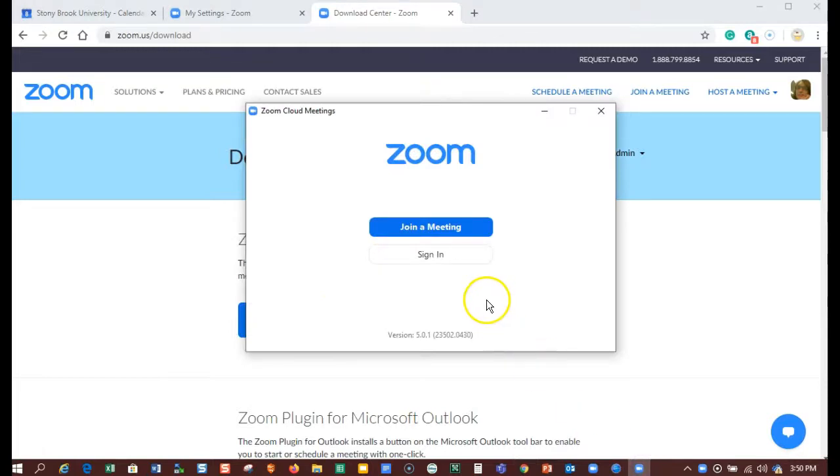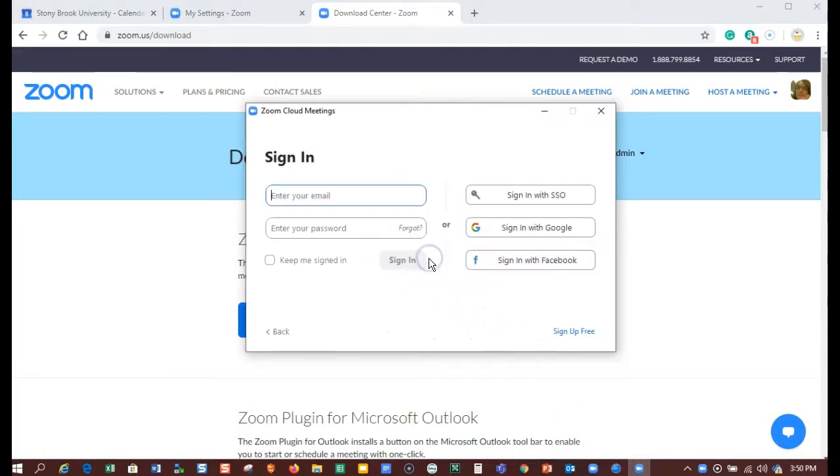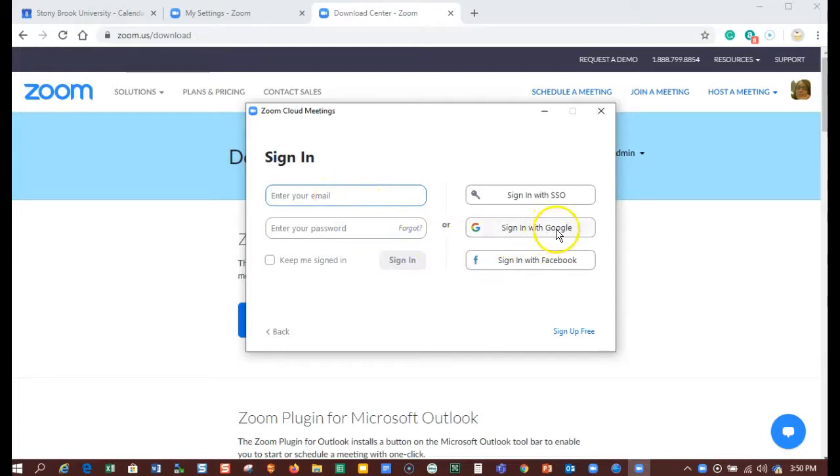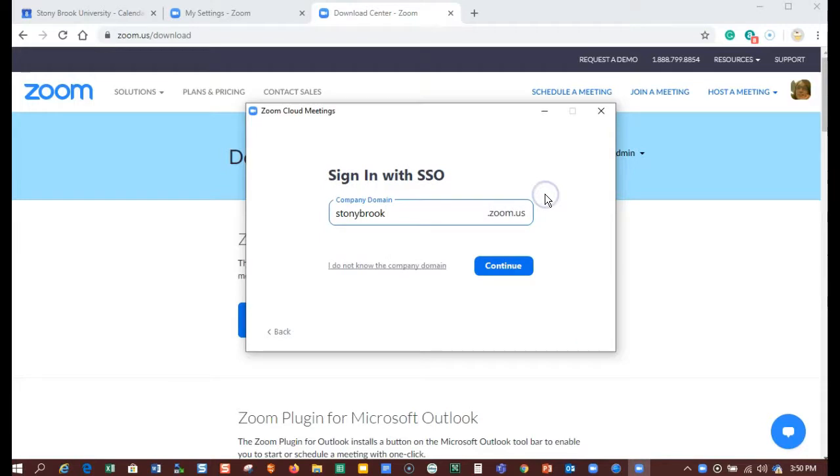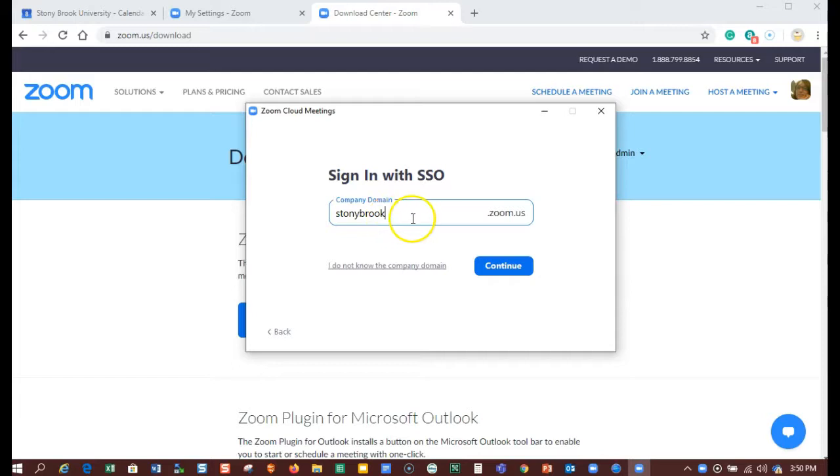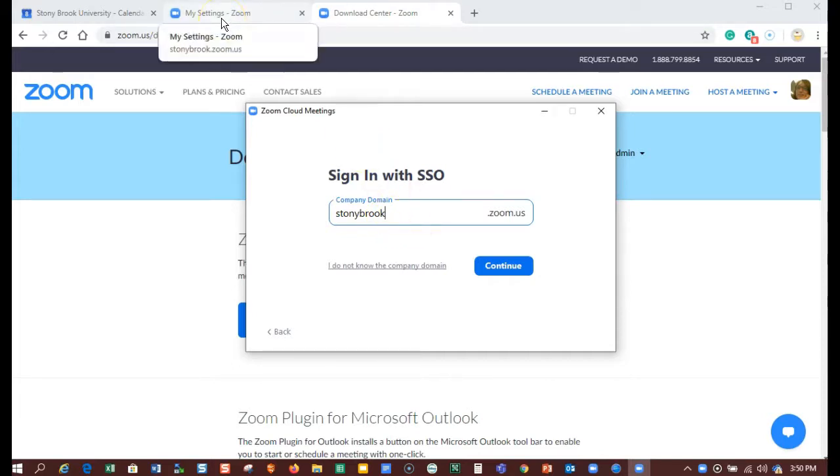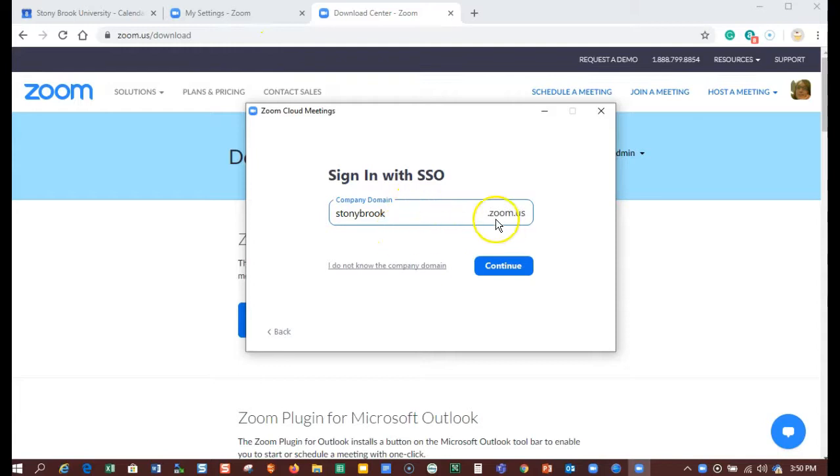Click on sign in. Don't enter your email address and don't sign in with Google. You want to sign in with SSO because that will prompt you to log in with your NetID and NetID password. The company domain is stonybrook, one word, just like before when we went to the web settings, we went to stonybrook.zoom.us.